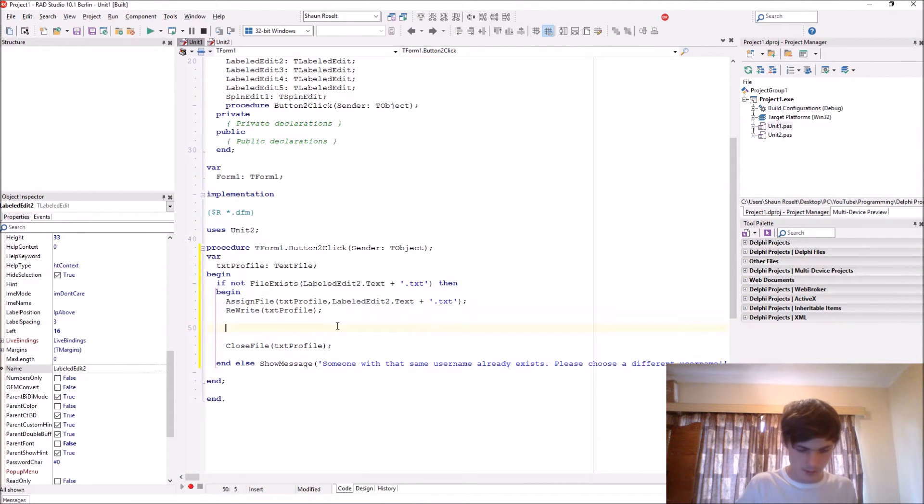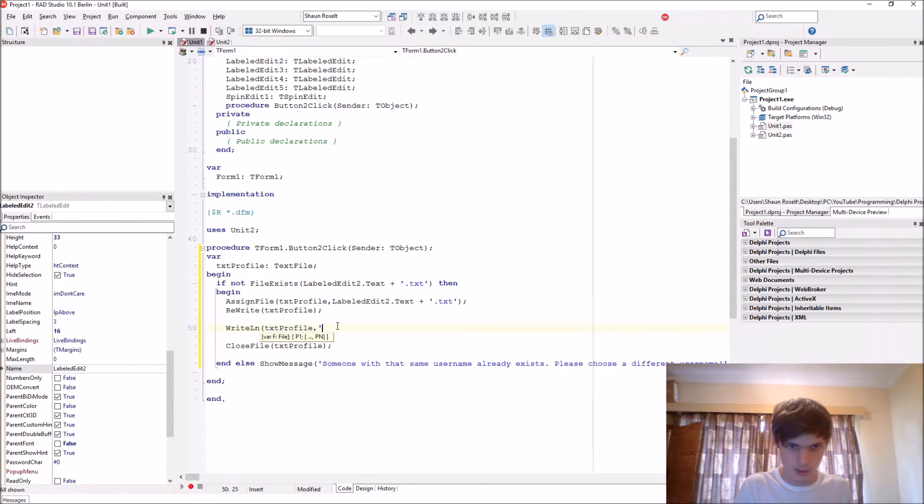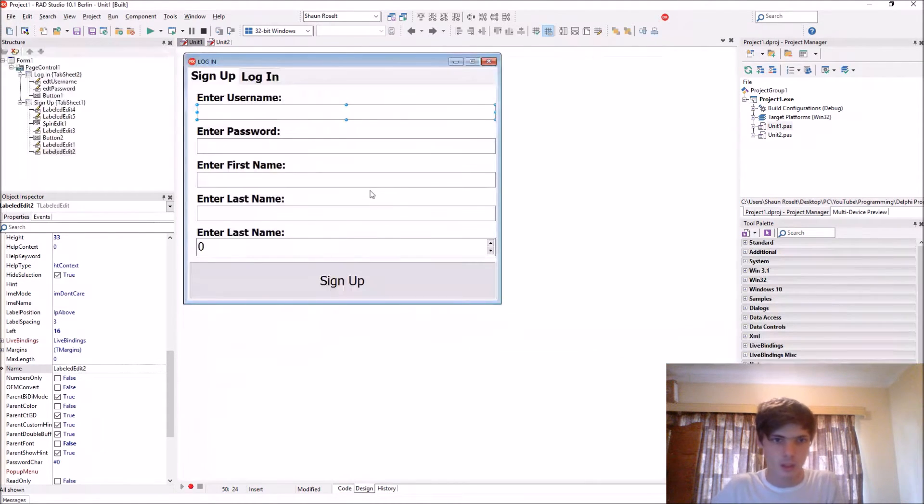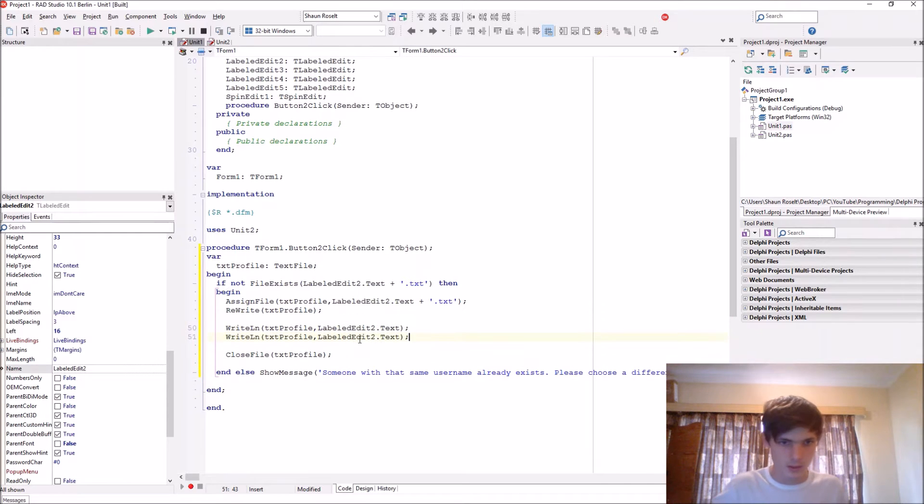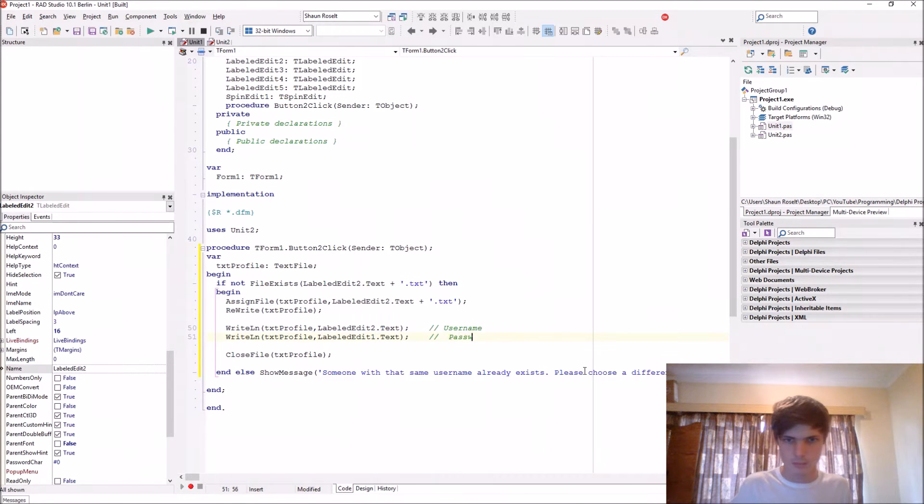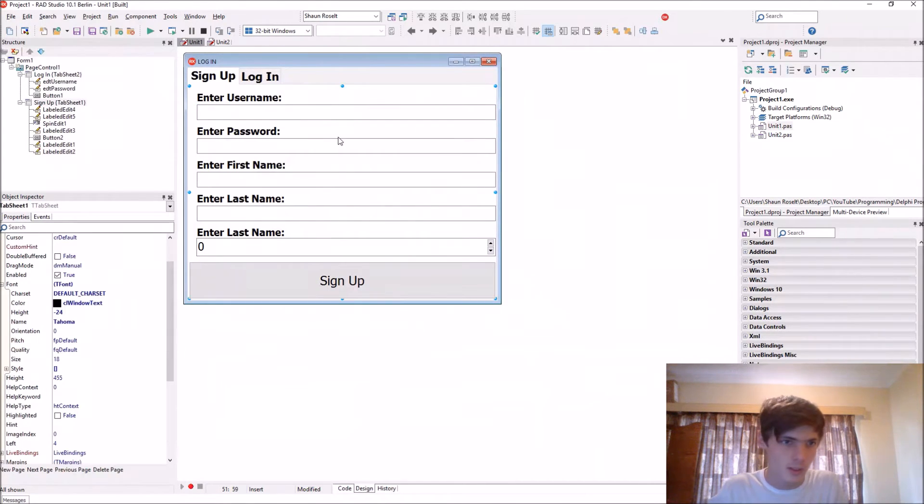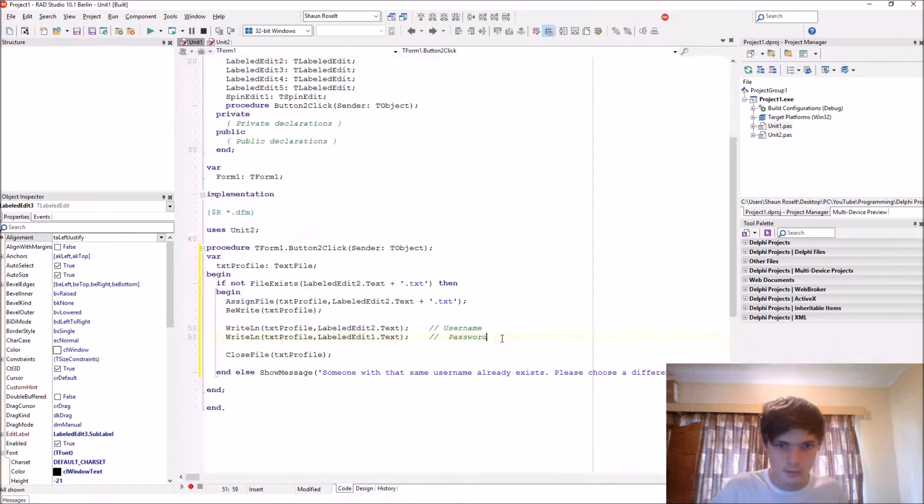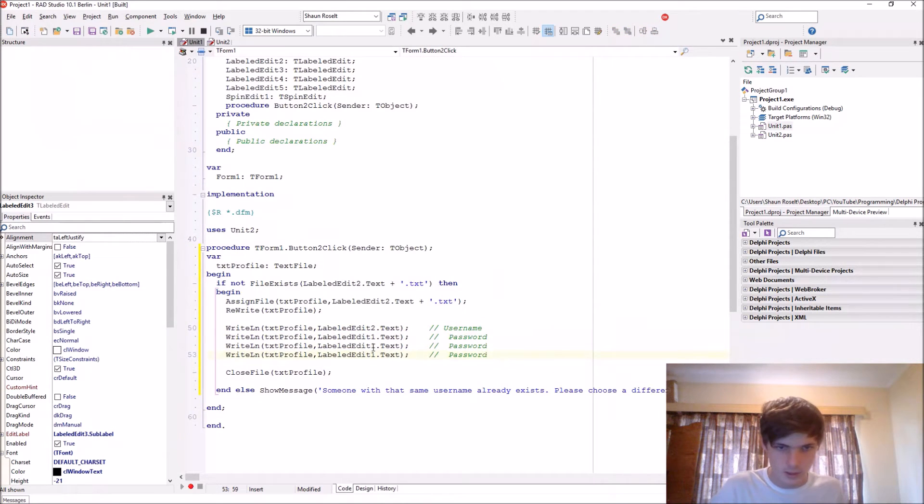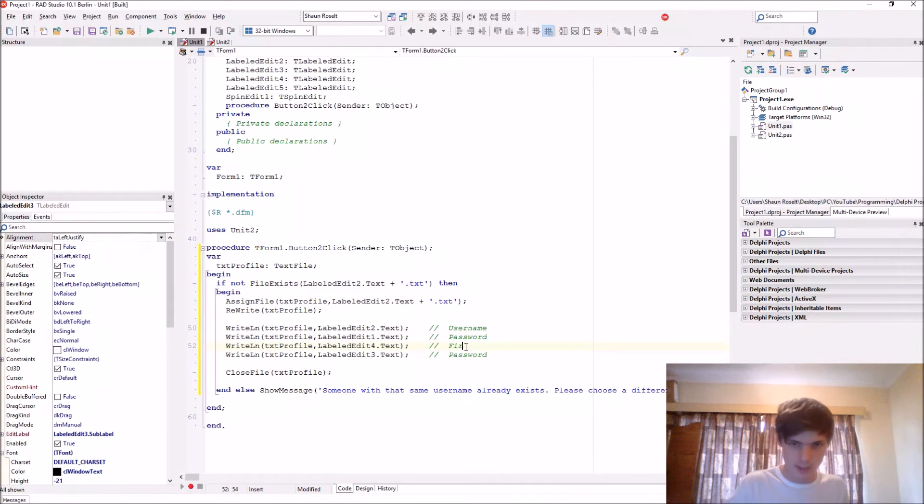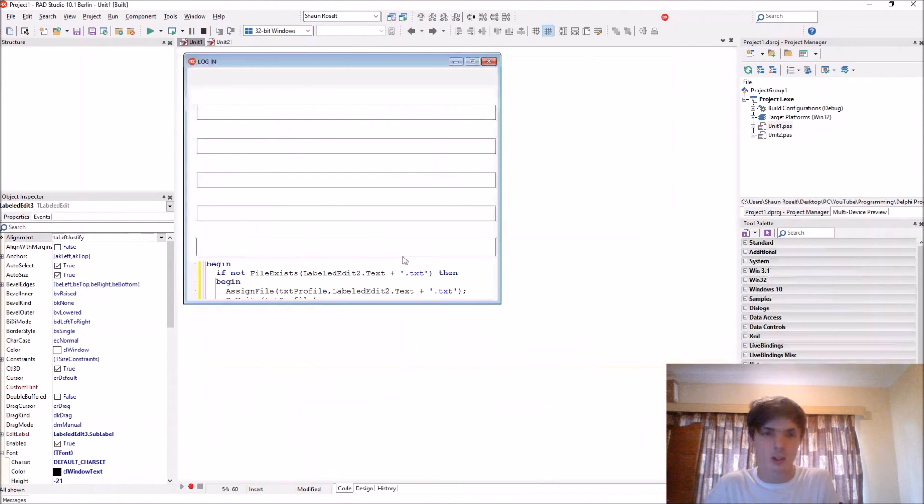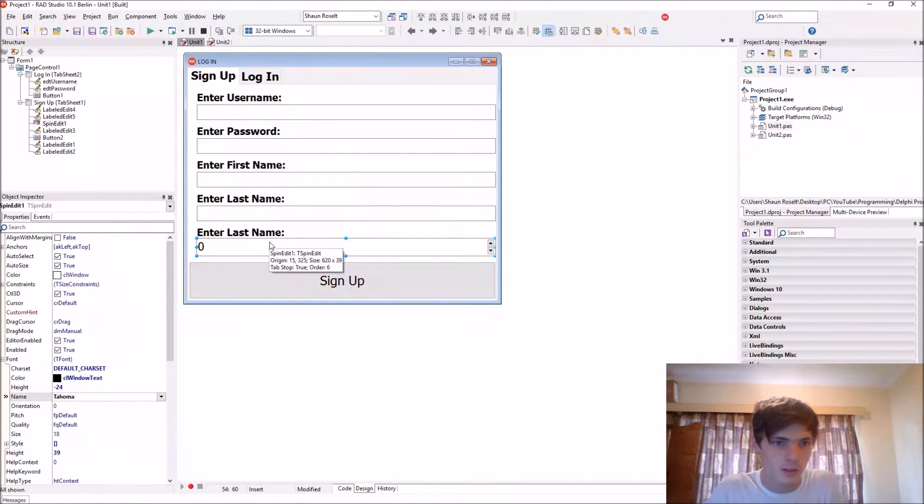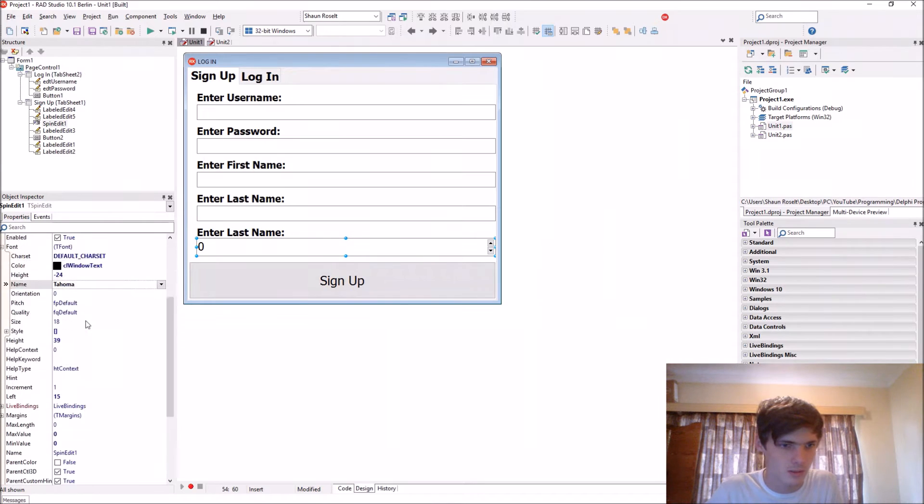Now we say write line txt profile. So the first line will be the person's username. The second line will be the person's password. This is label edit labeled at one. Then it will be the first name which is four, and then three. This is label edit four, edit three. This is the first name, not the last name.